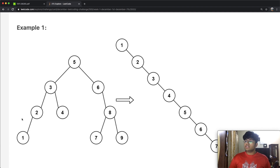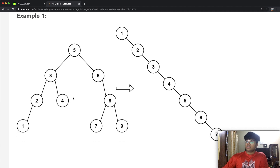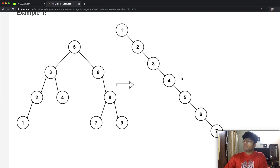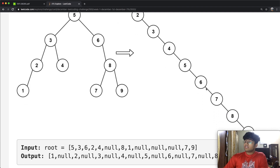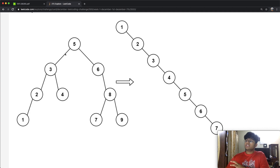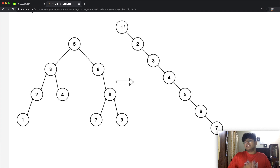What we basically want to do is convert this binary search tree into something which looks like one, two, three, four, five, six, seven, eight, nine — taking a BST and converting it into something that goes from the least to the highest value.